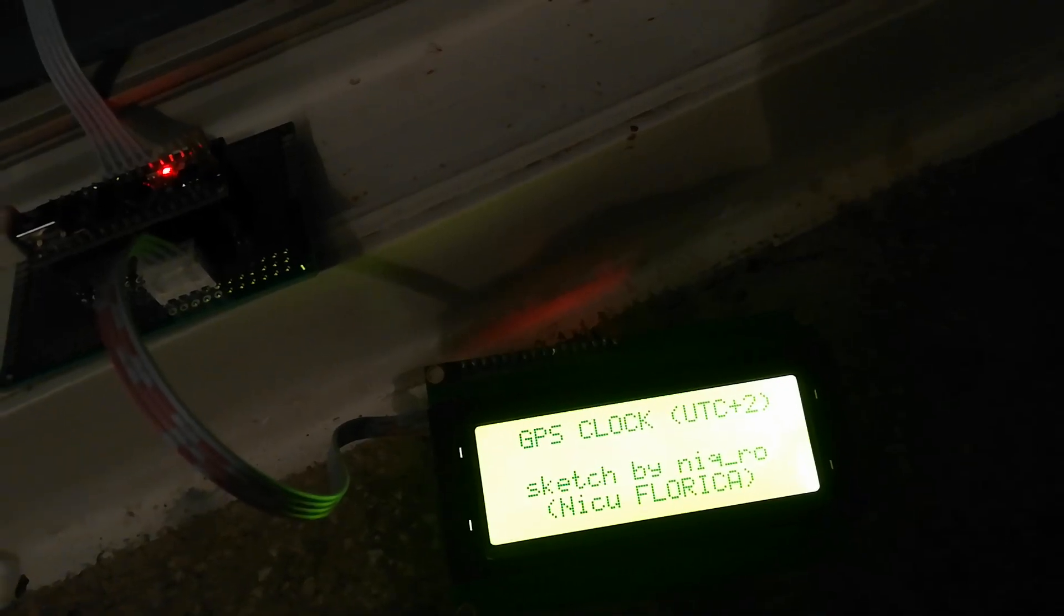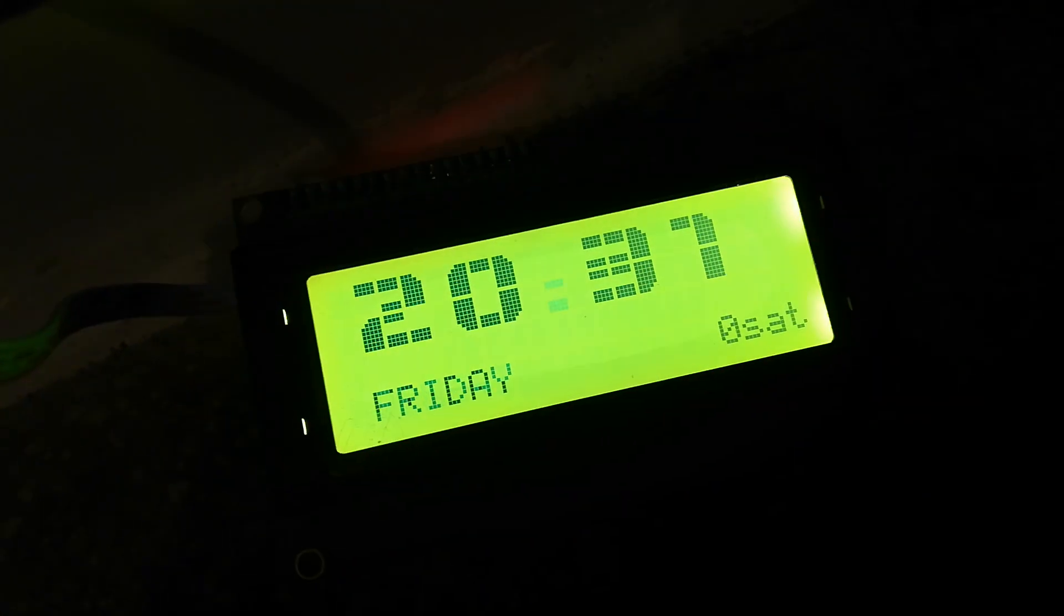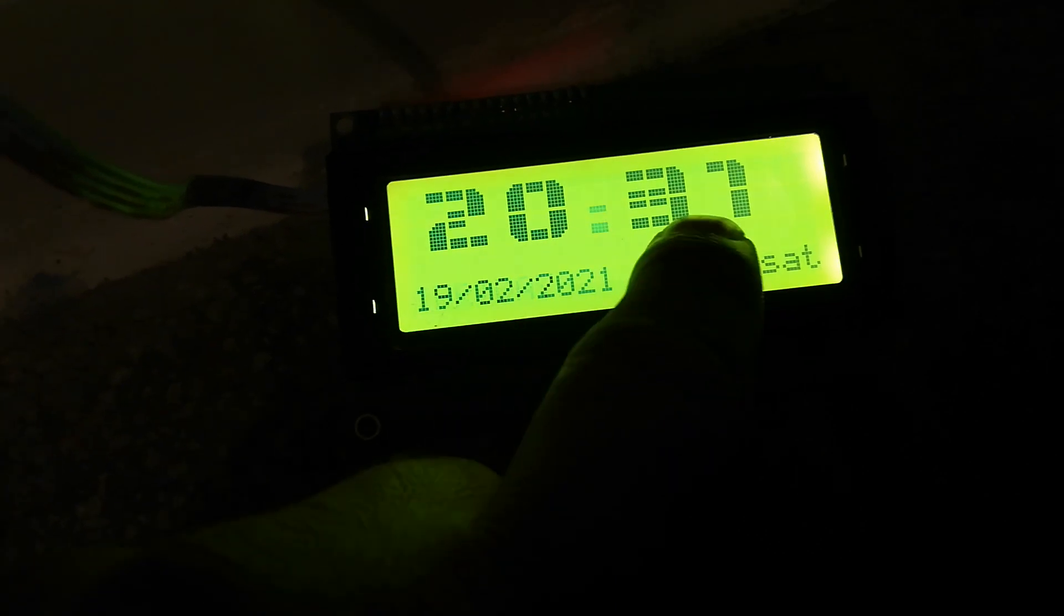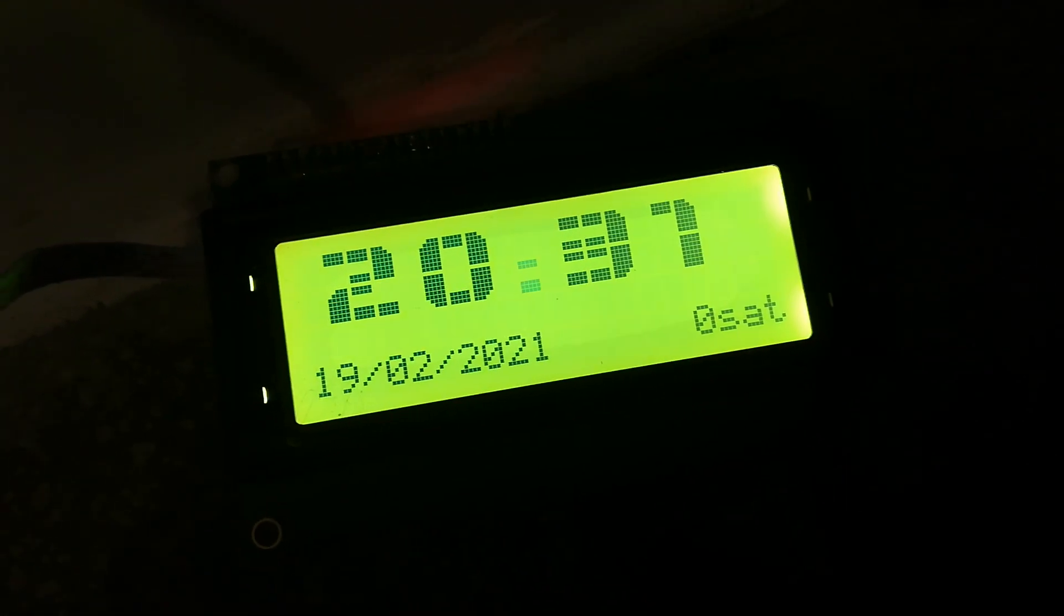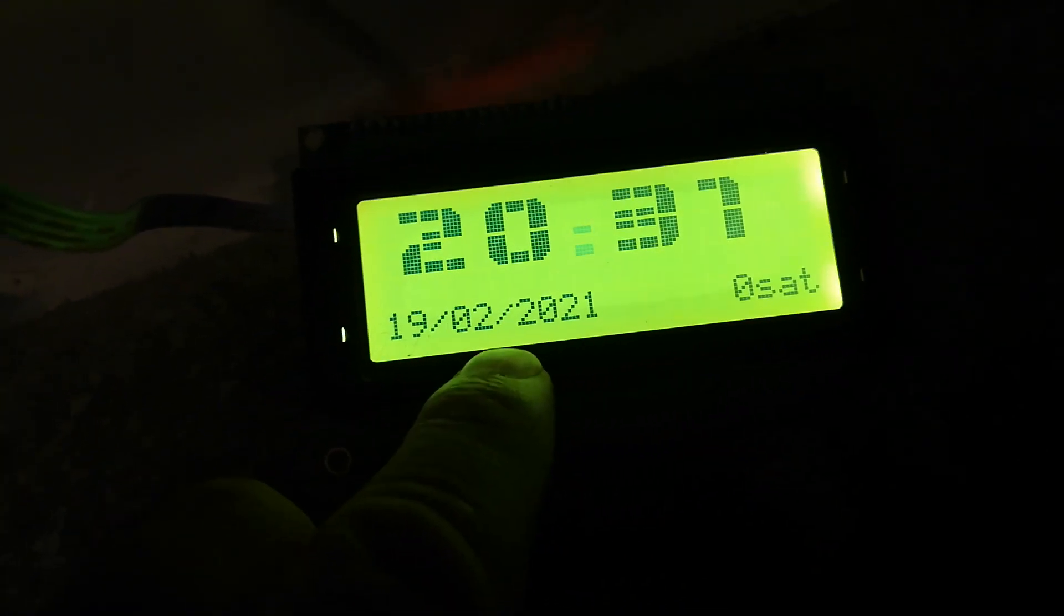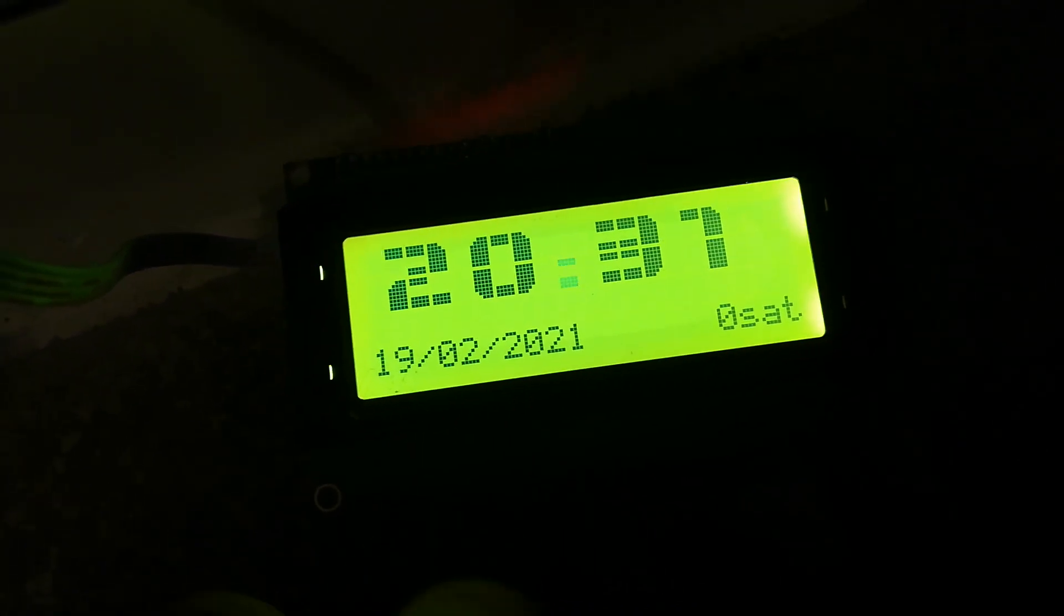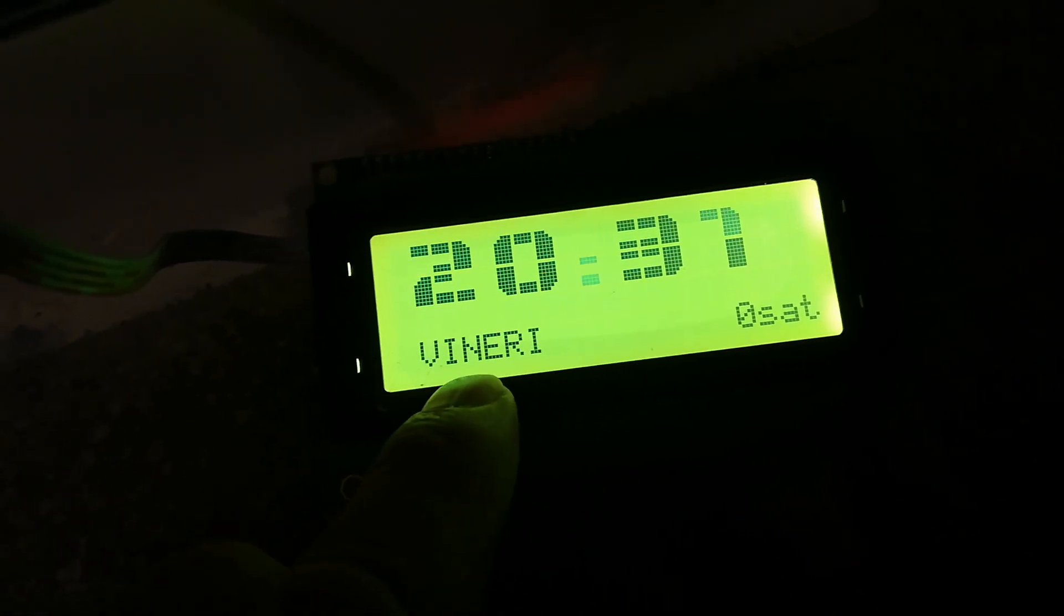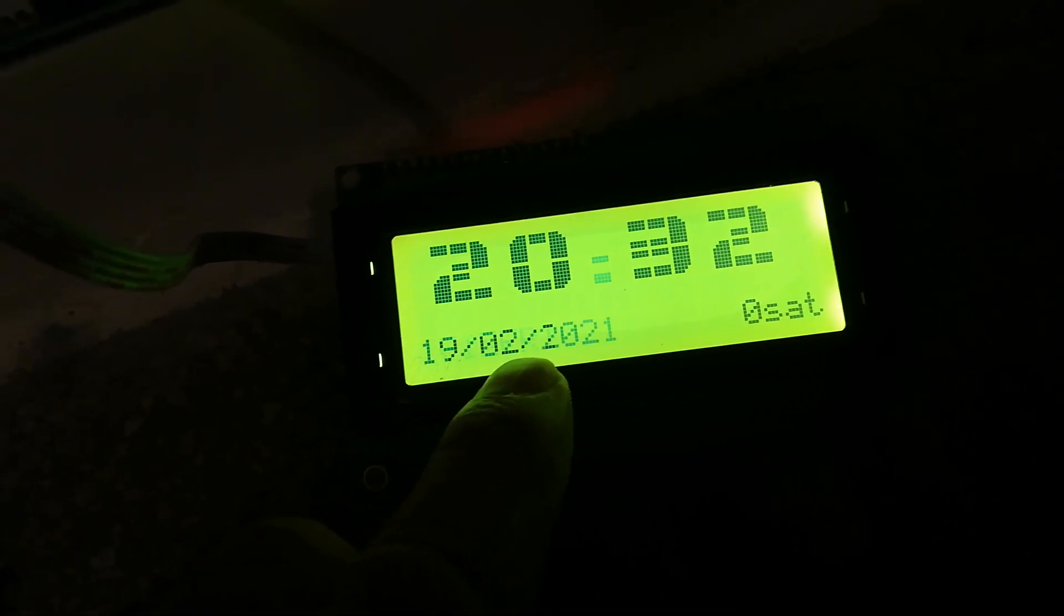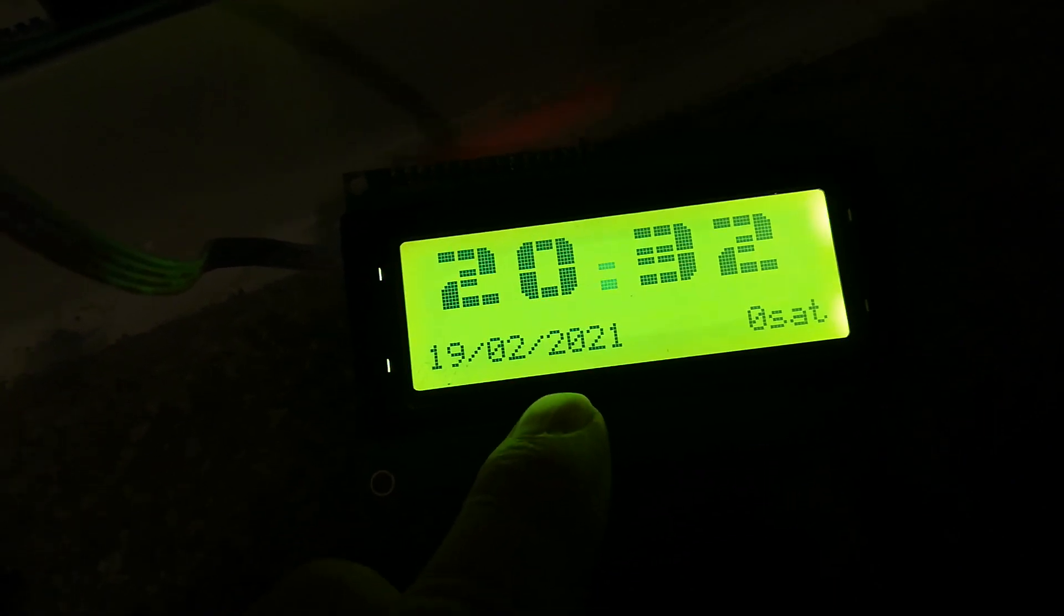Here is a GPS clock using Neo6M. This clock has big characters showing the data, displaying the day in Romania in Romanian language.